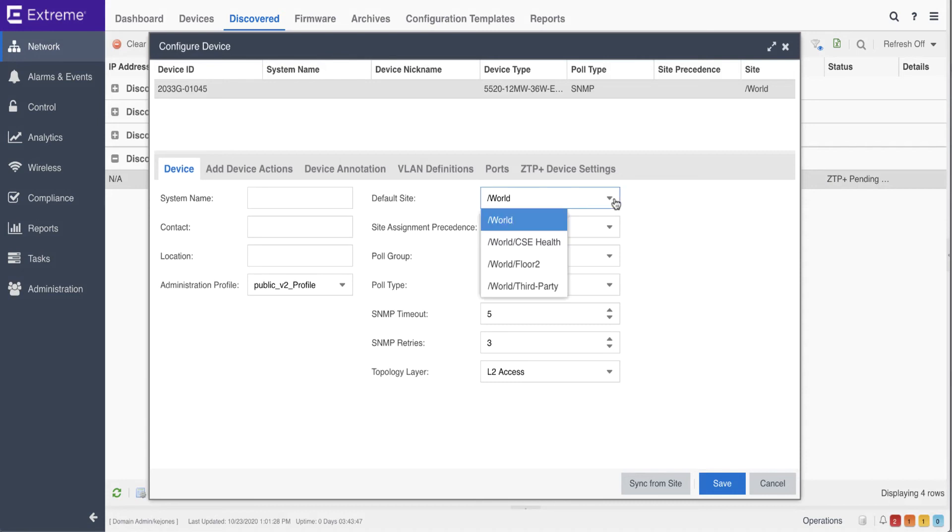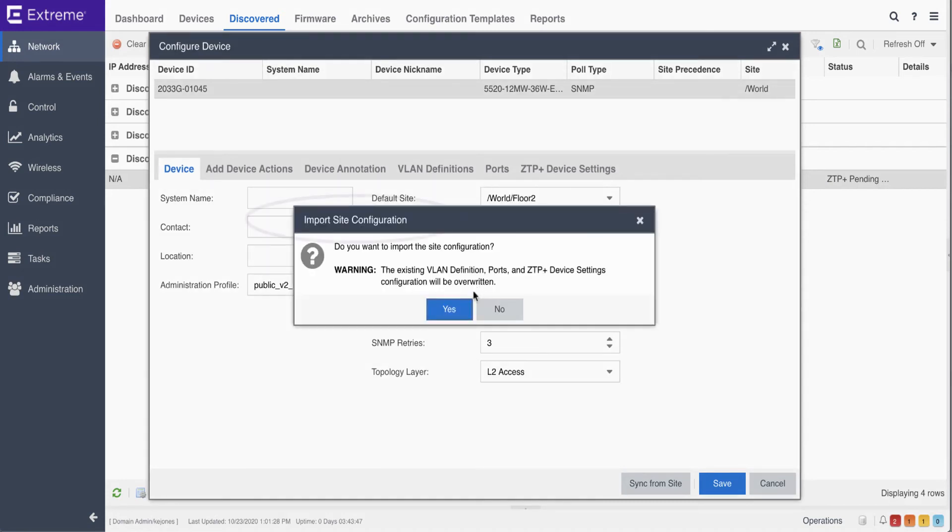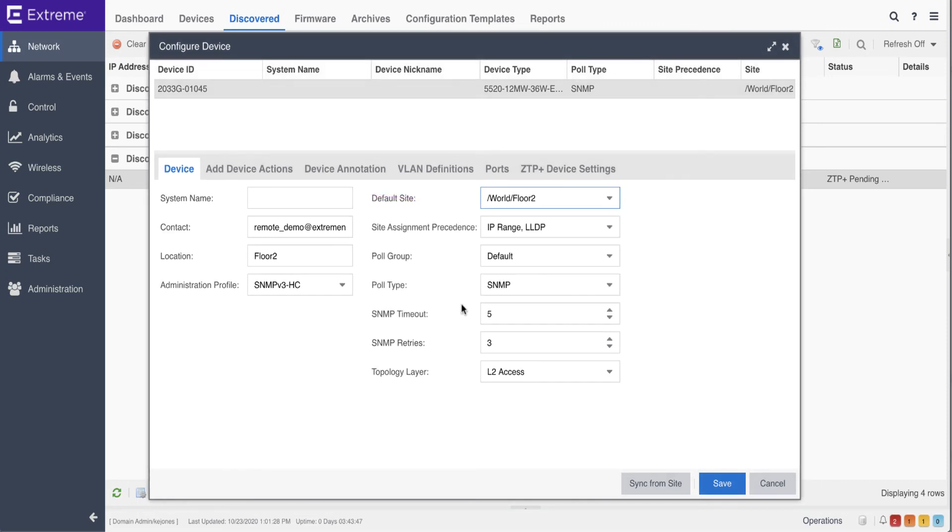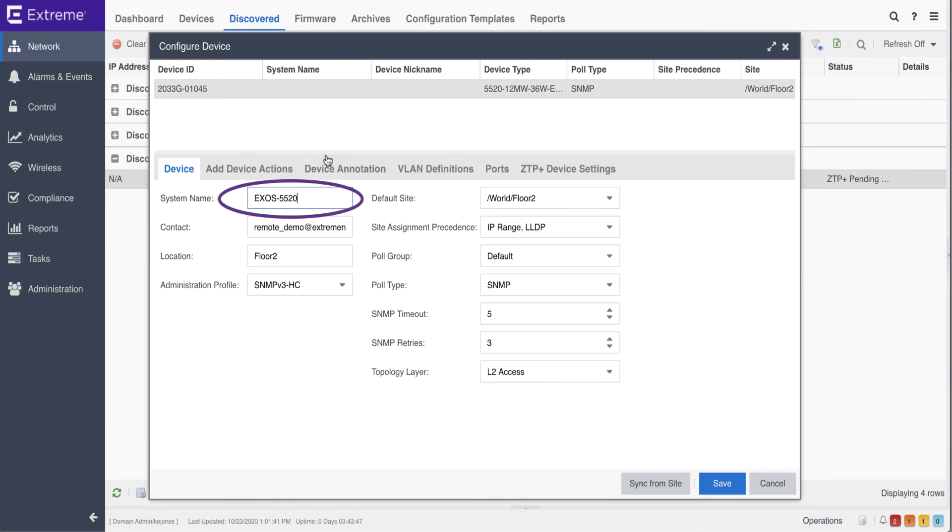Although the switch can be individually configured, administrators can also rely upon the defaults configured within the site by importing all pre-configured site parameters directly to the switch. In this case, the only parameter that needs to be configured is the actual name of the device.